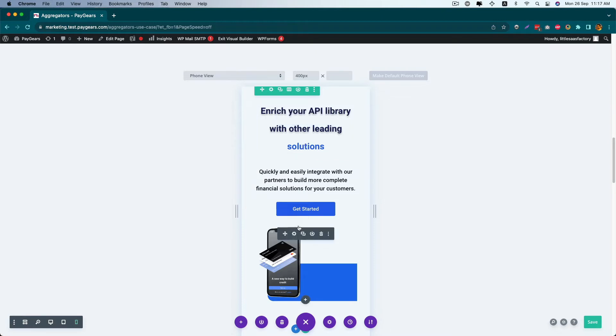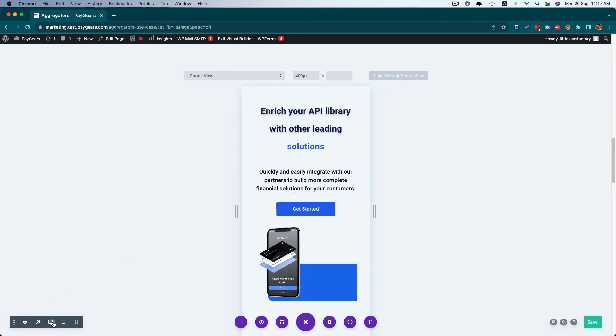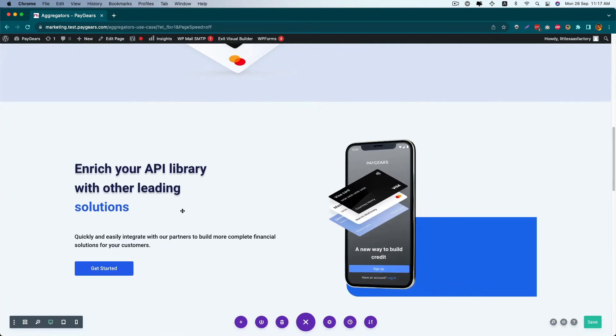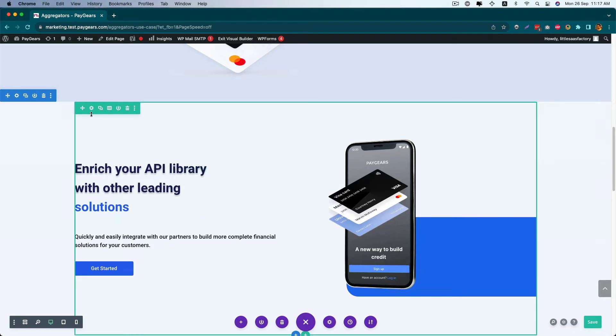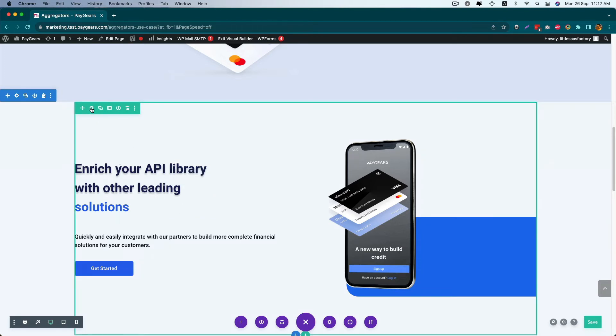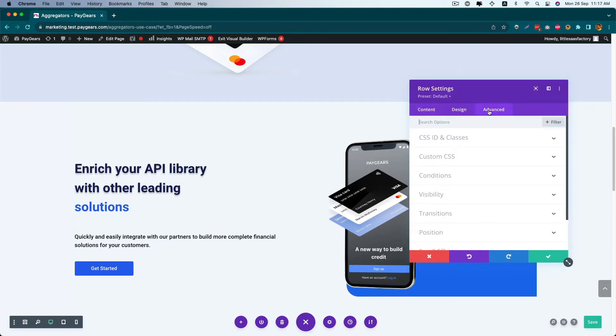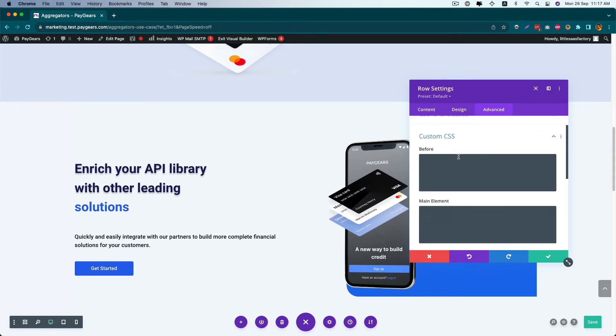I can do it very easily. For this, I just need to add some code in my row and column settings. First of all, go to the row settings, click on Advanced and Custom Settings.